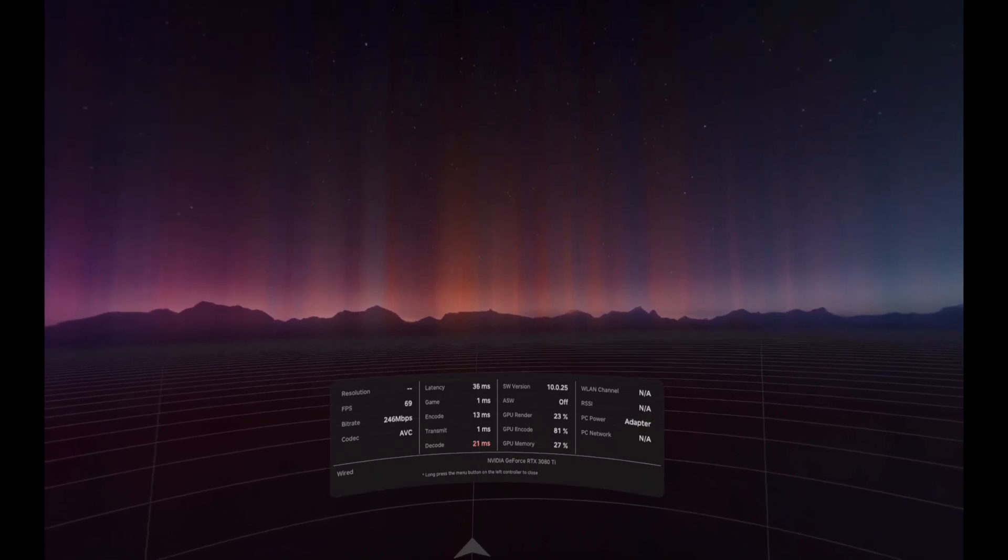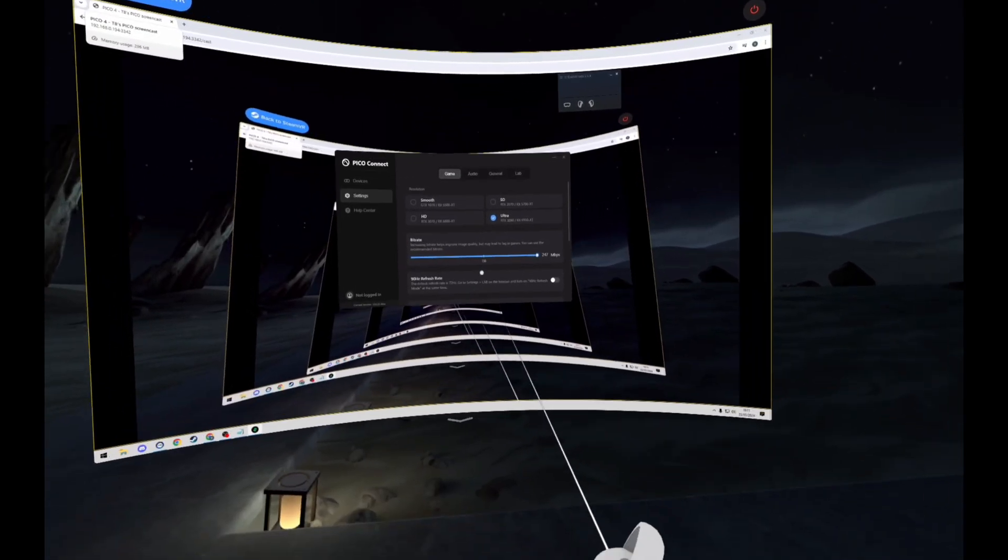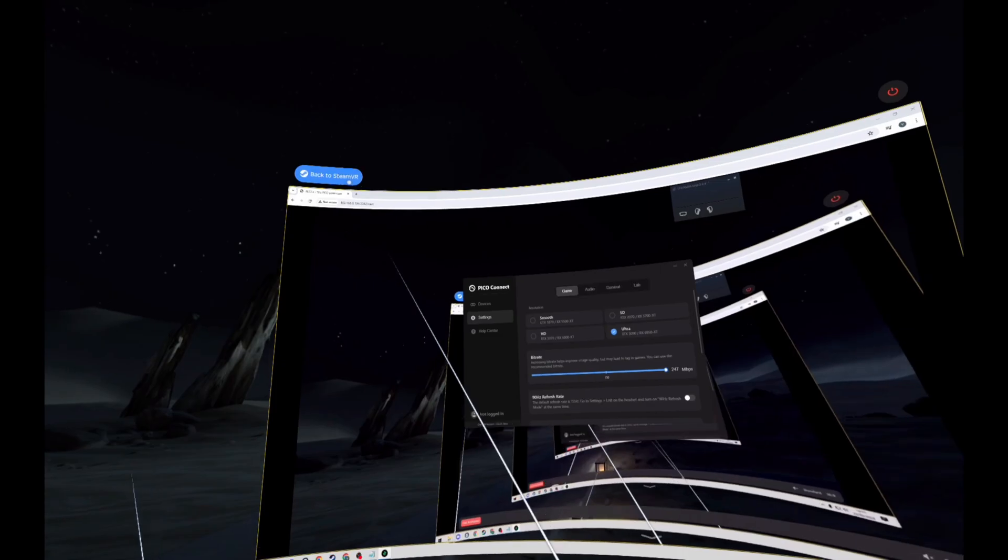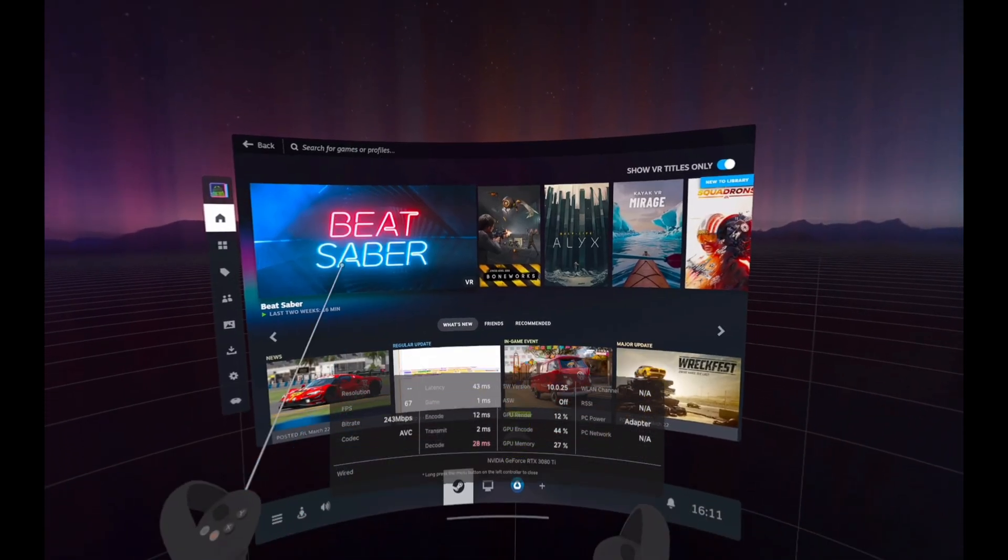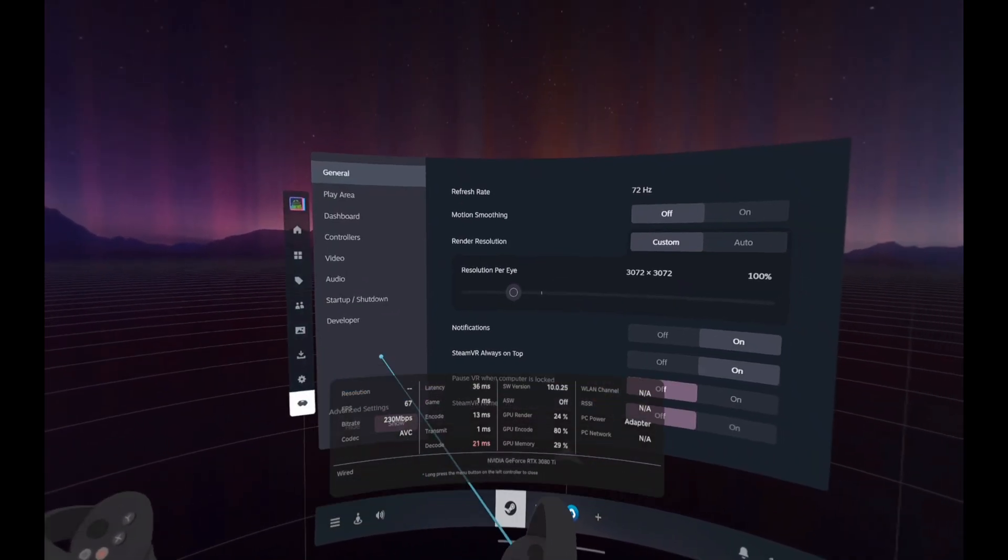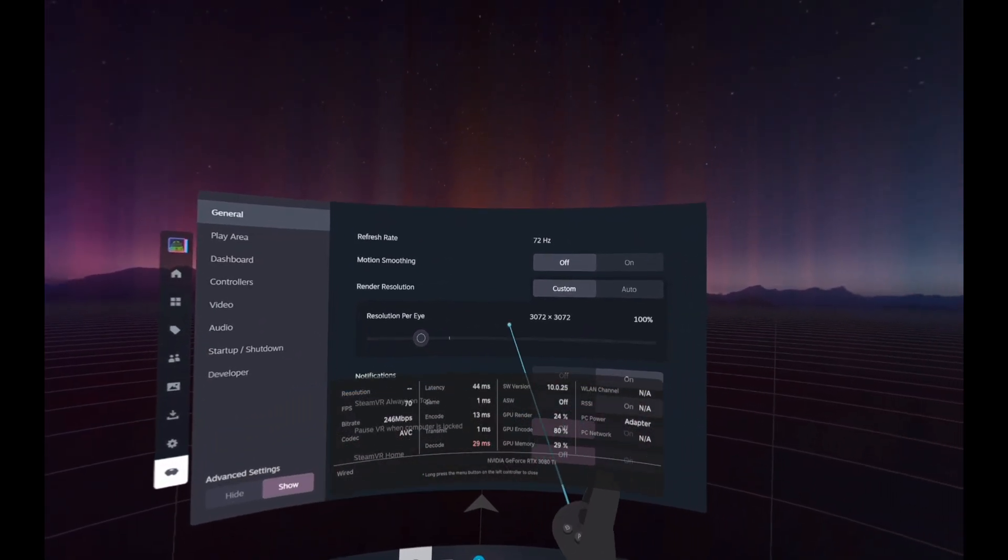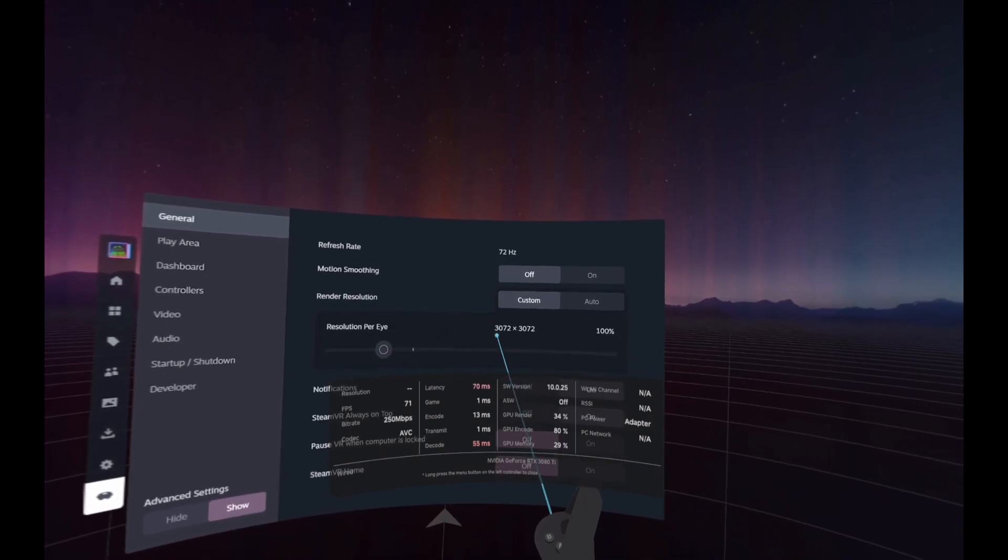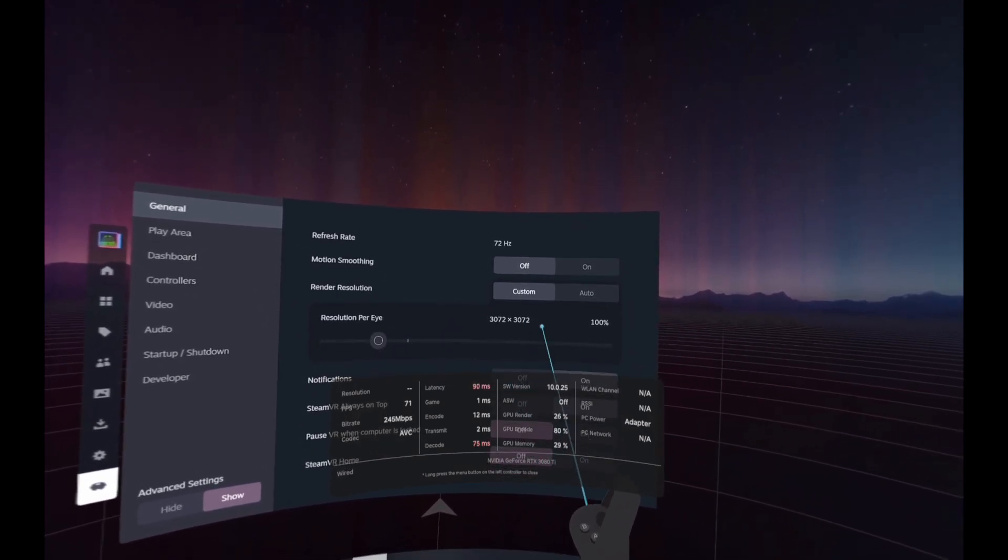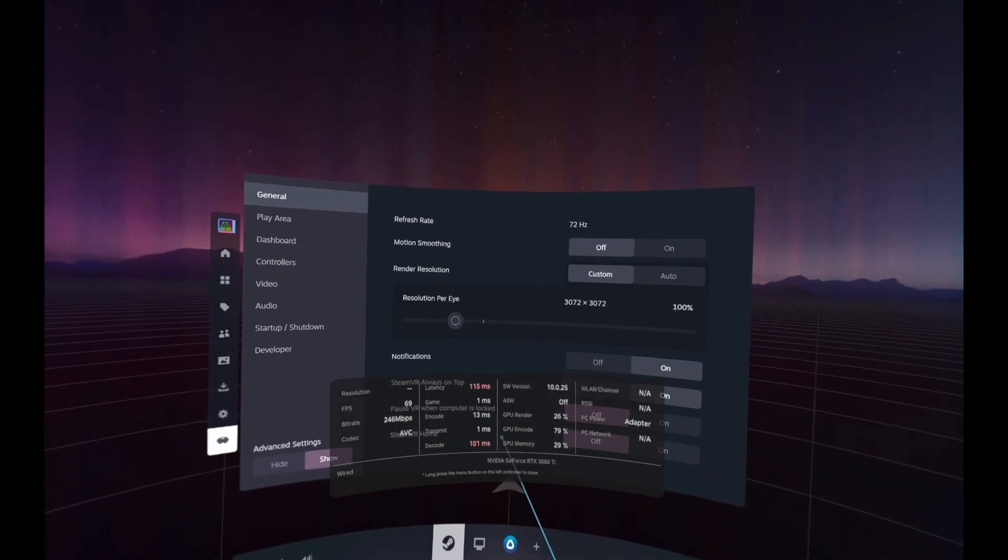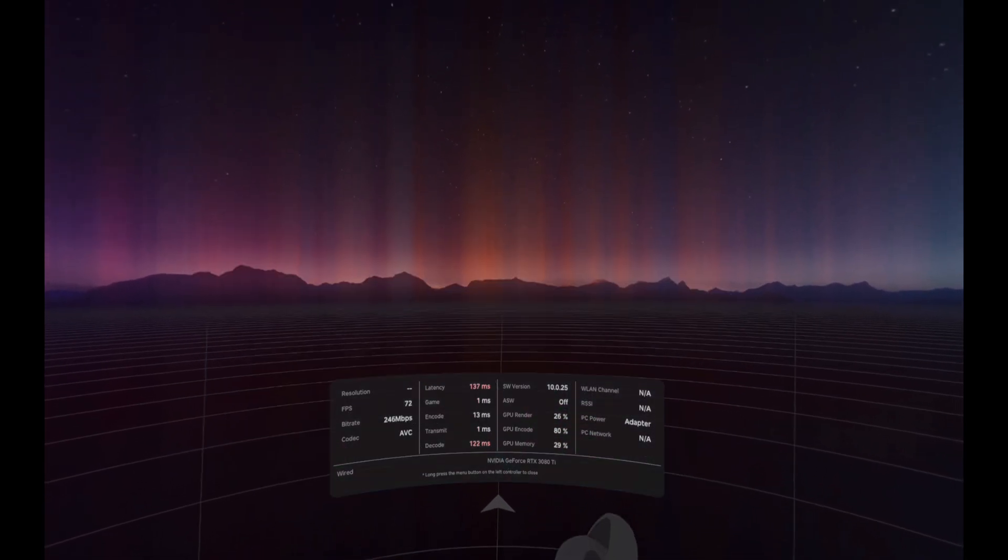So that's it, we're done. If you want to see how the resolution has changed, that is going to be showing within SteamVR. You can check that by just bringing up your normal SteamVR render resolution. It will change 100% to the 3072 by 3072 that we set.